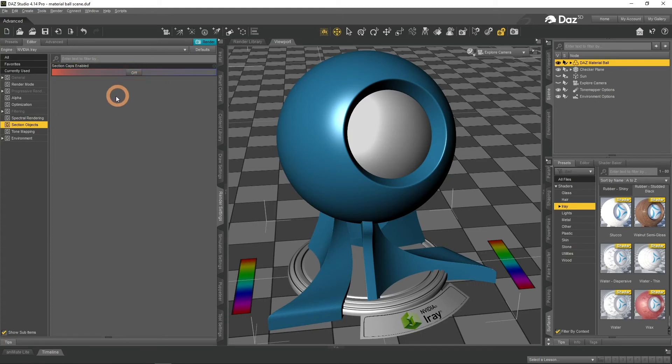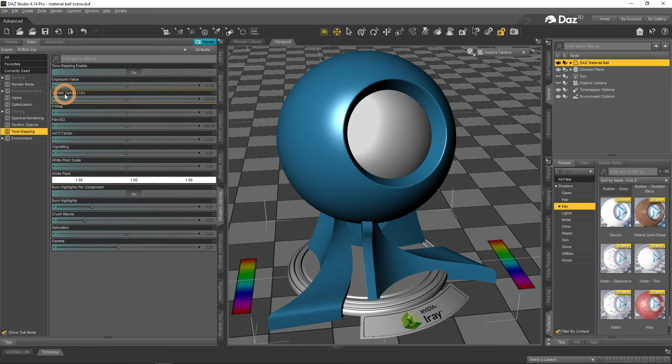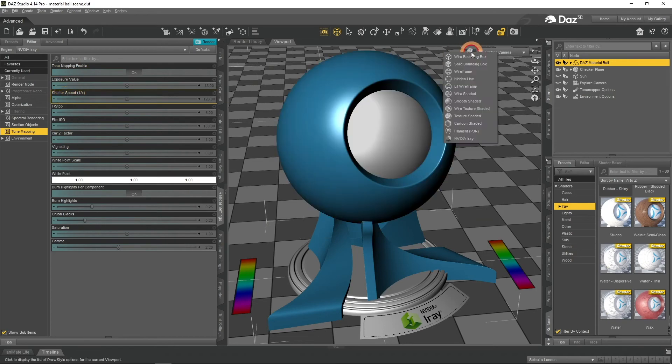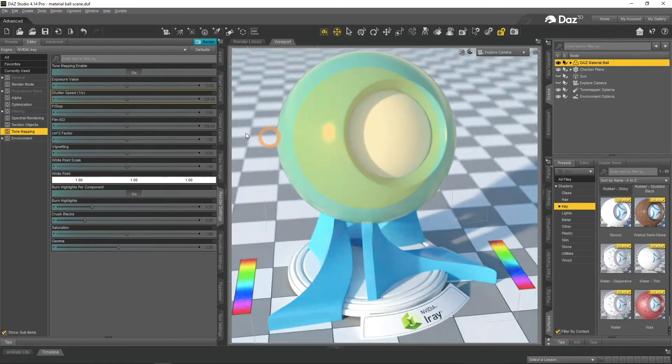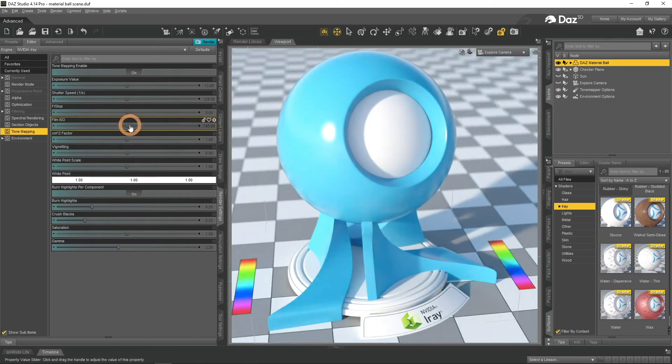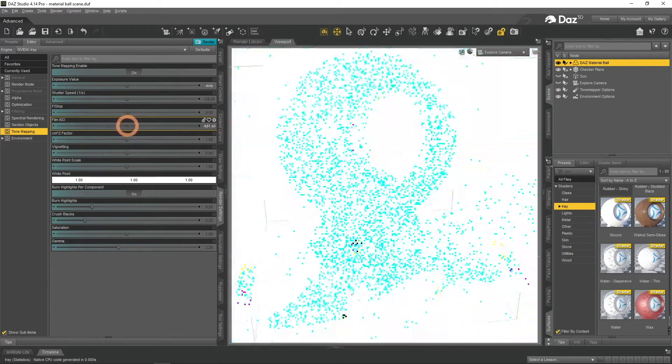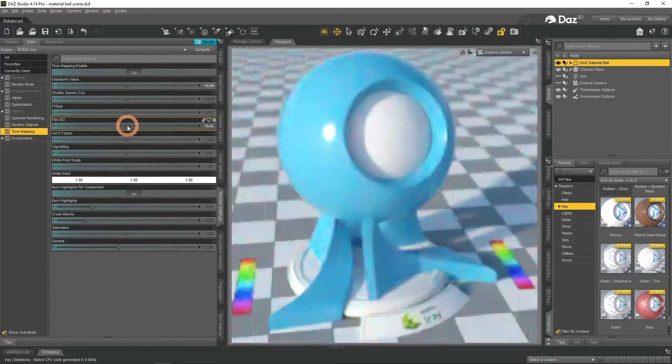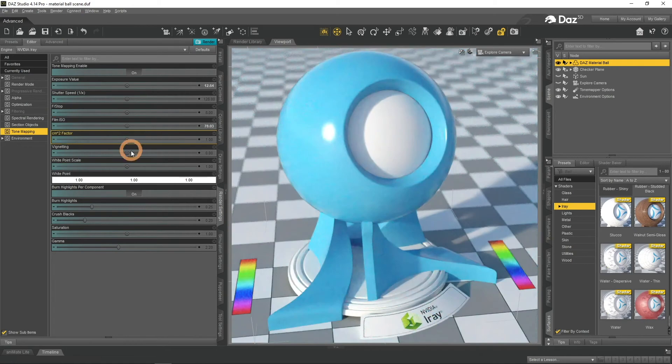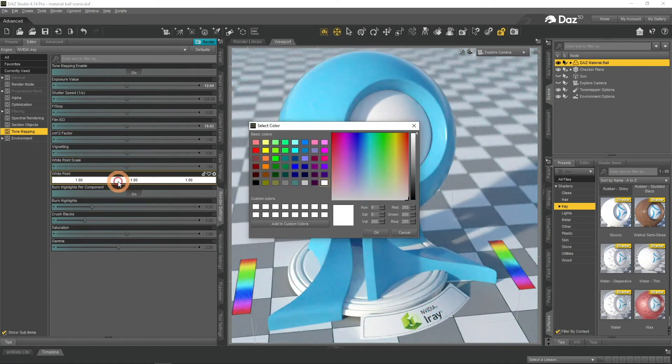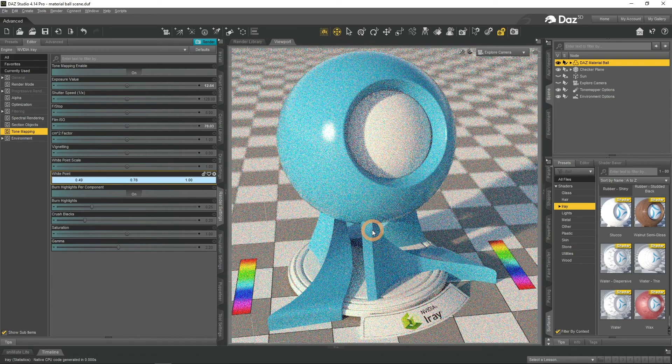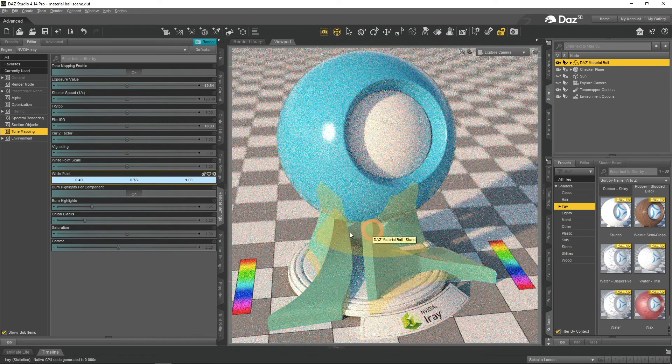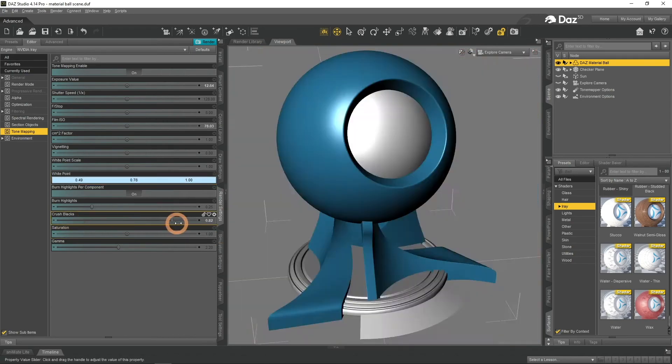The second to last tab is Tone Mapping. Tone Mapping is basically a post-production tab. Here you can do stuff like Change Film ISO and White Point, Crush Blacks or Change Saturation. So here you can make changes to your render without changing your scene and lights.